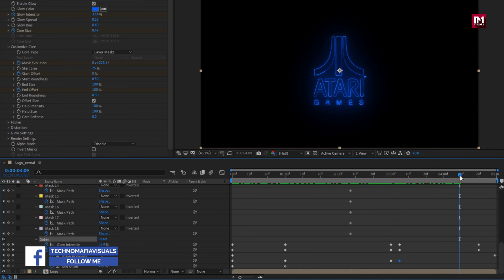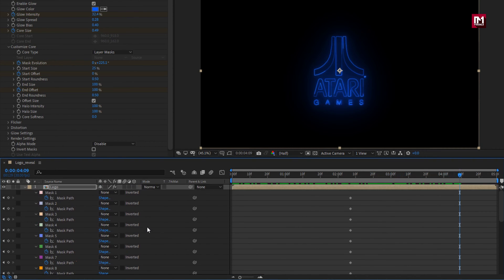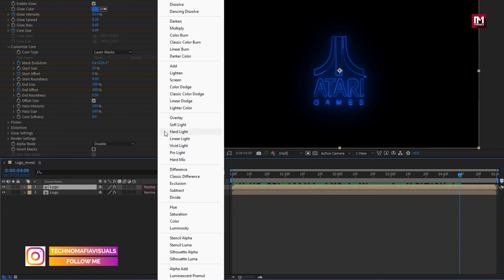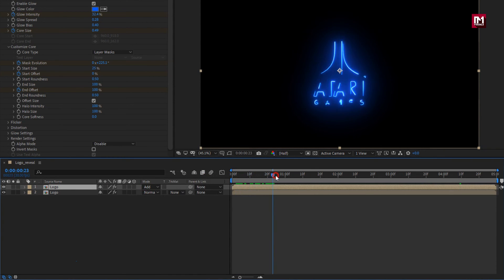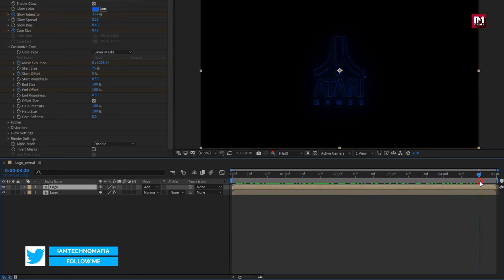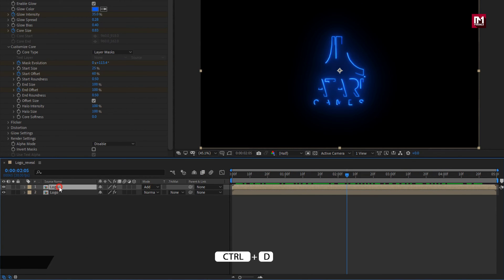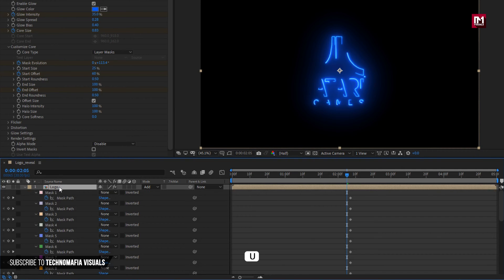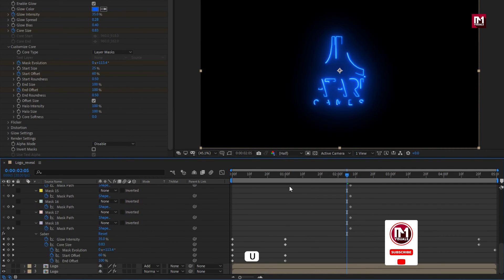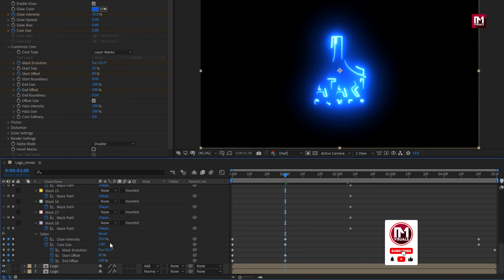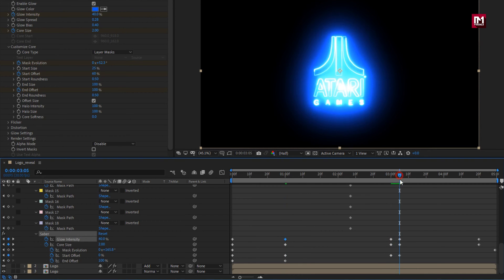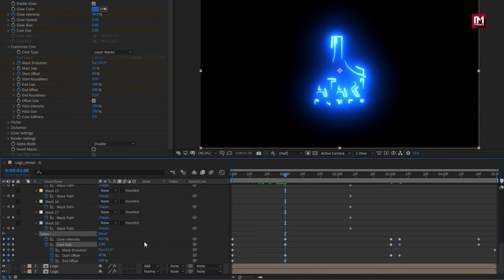Perfect. Now for this logo composition, change the mode to Add. Now let's create a duplicate of this composition — press U to view keyframes. At 1 second, change glow intensity to 40%. Now at 3 seconds and 5 frames, set core size to 1. For 1 second, set core size to 1. Perfect.